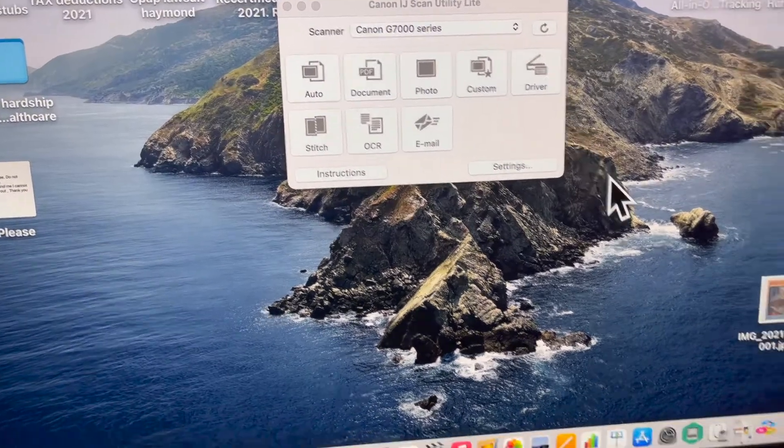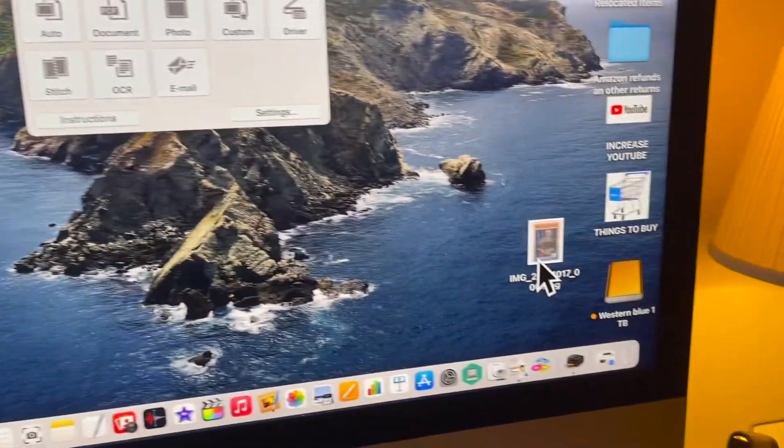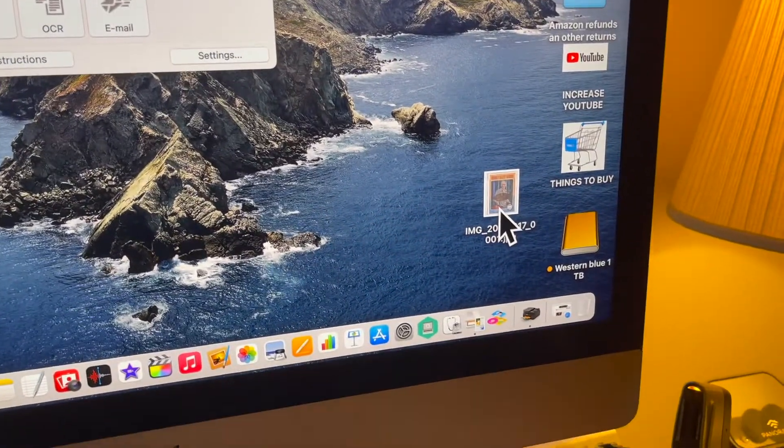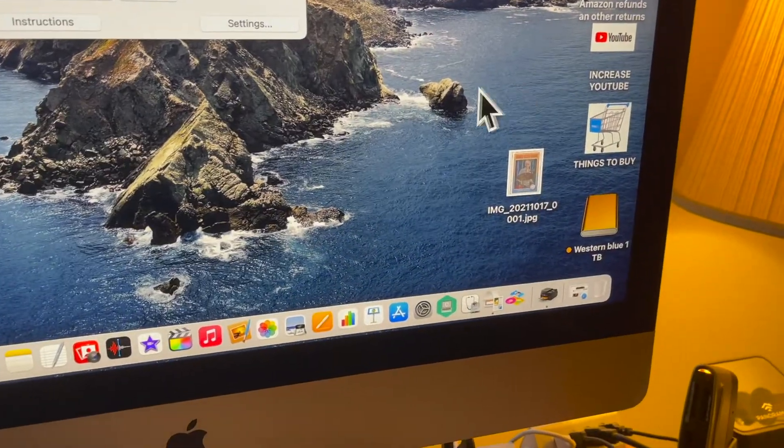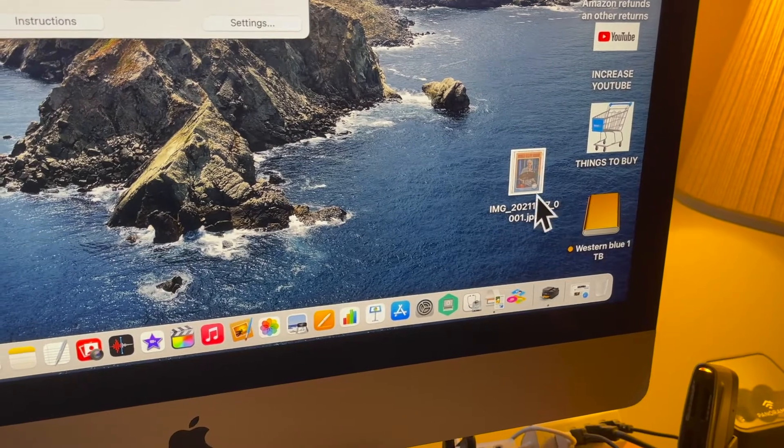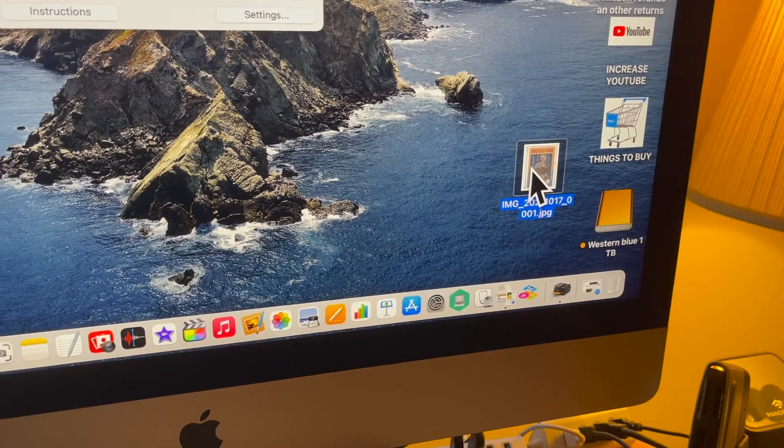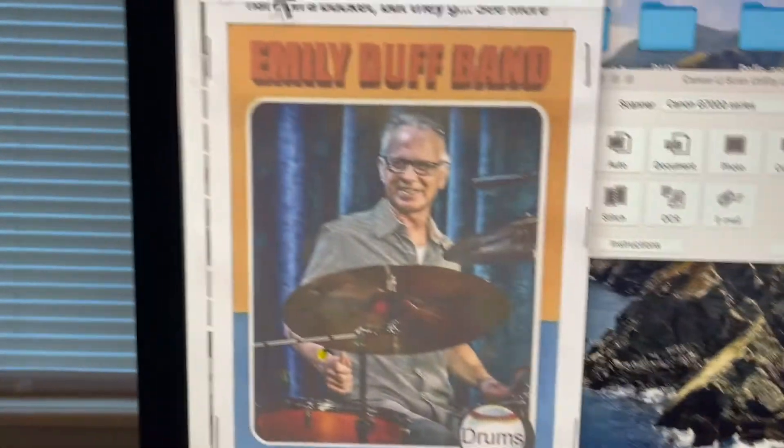It took a lot faster than expected. See the picture down here? There it is right there. The picture. And we'll just open it up and scan it right to the computer.